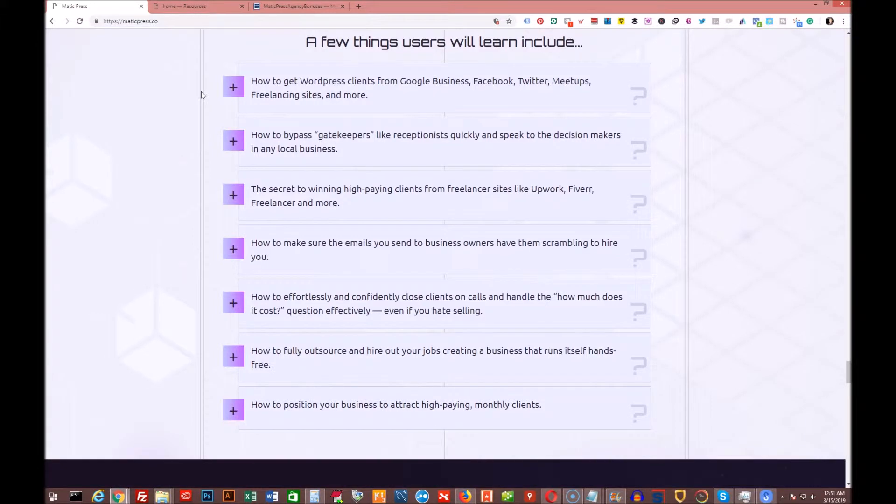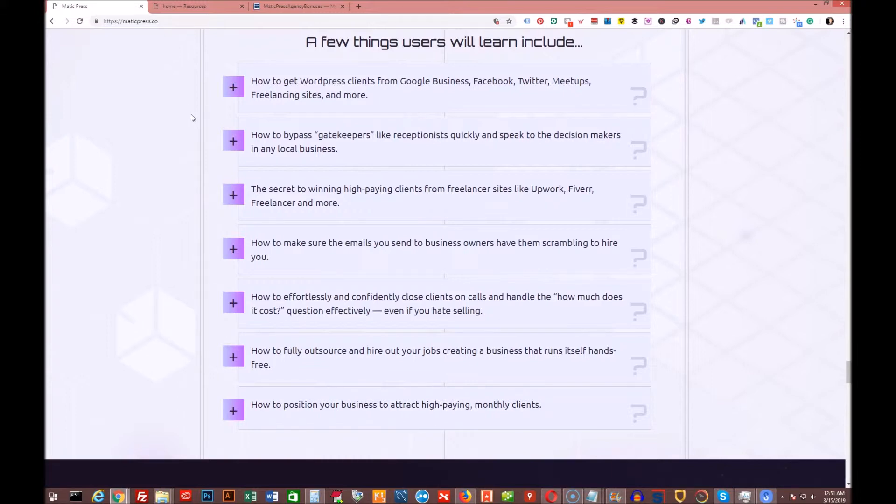How to bypass gatekeepers like receptionists quickly and speak to decision makers in any local business. The secret to winning high-paying clients from freelancer sites like Upwork, Fiverr, Freelancer and more. How to make sure the emails you send to the business owners have them scrambling to hire you.